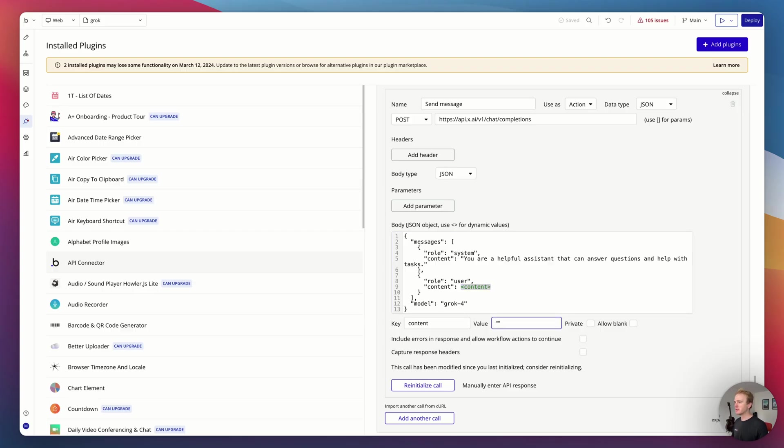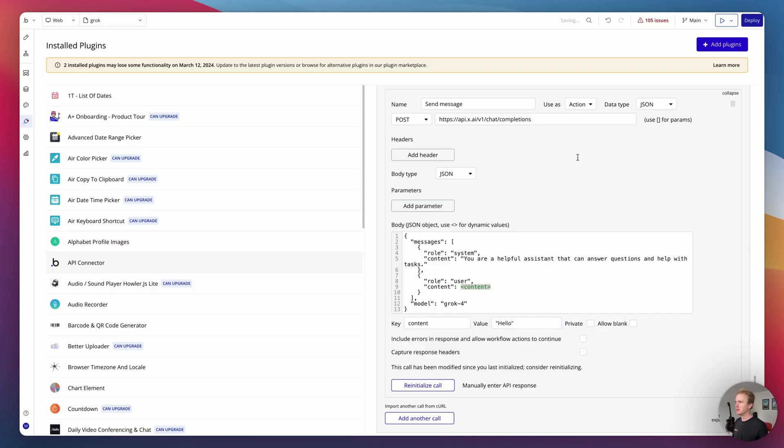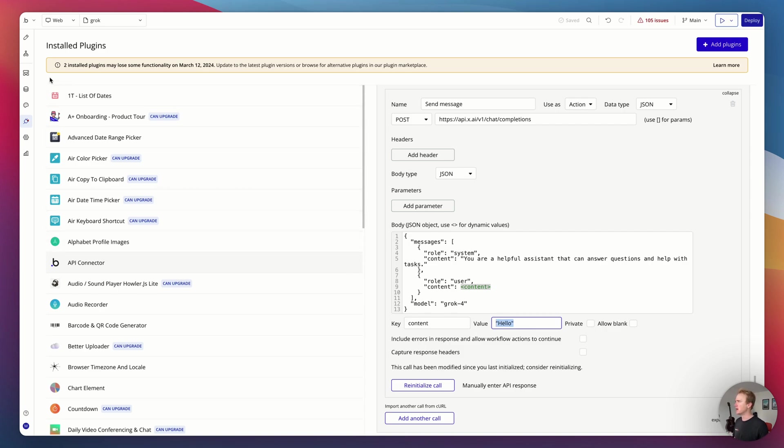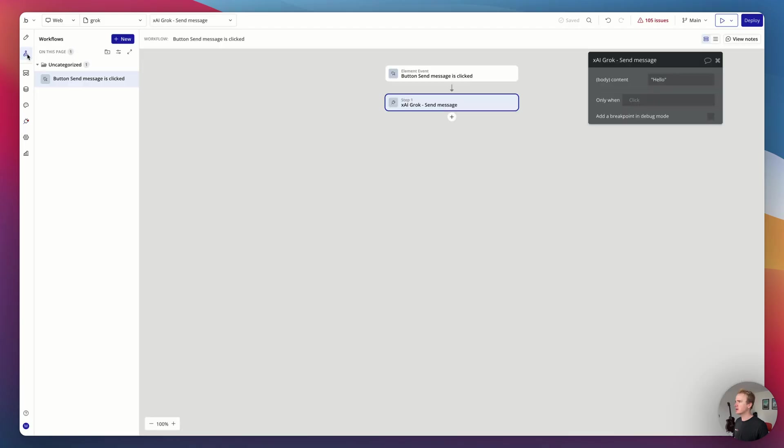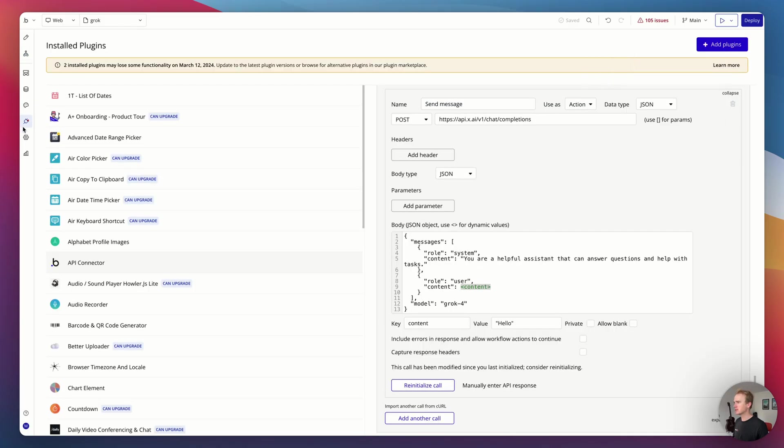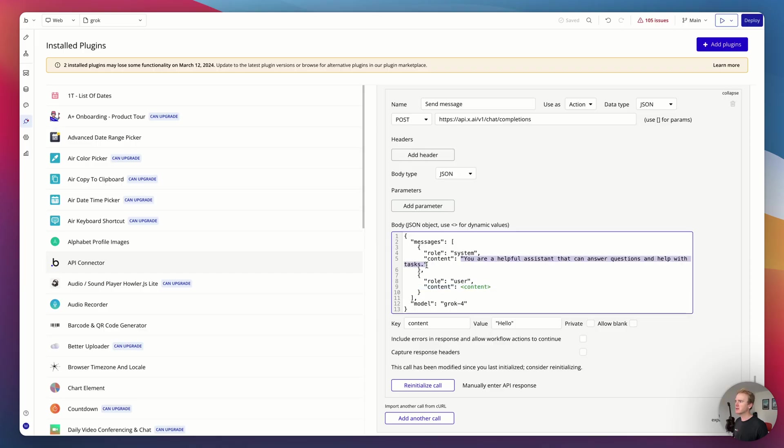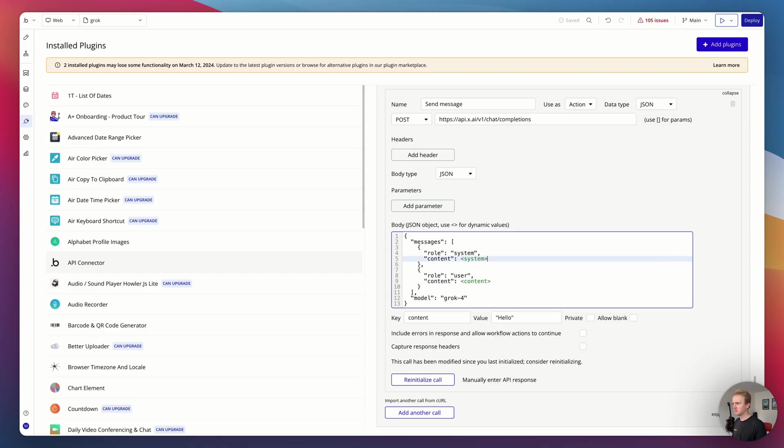I'm using triangle brackets because in this part of the API connector, it's triangle brackets that Bubble says makes dynamic values. It's not private because this is content the user is providing, unlike the API key which is private. Now if I was to reinitialize the call now, I'd get an error because it's sending a completely blank. So we go back to the workflow.